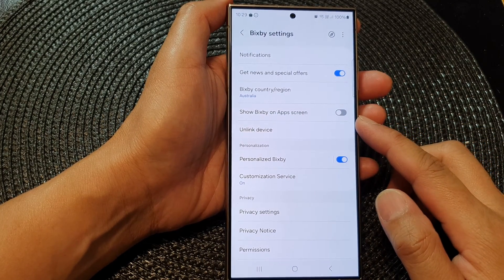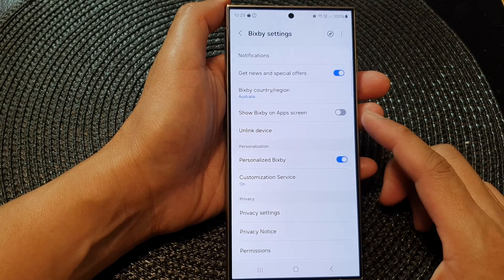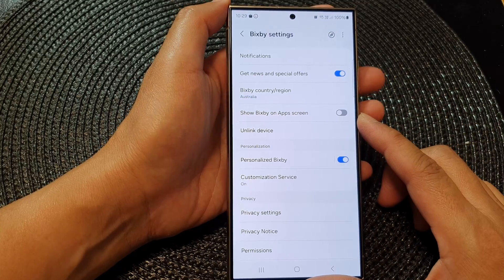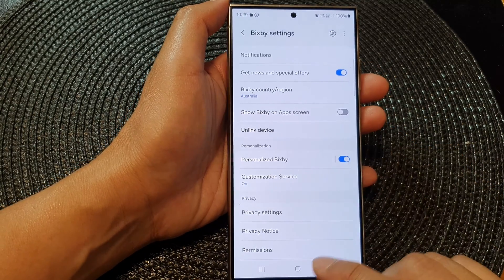How to show or hide Bixby on the app screen on the Samsung Galaxy S24 series.